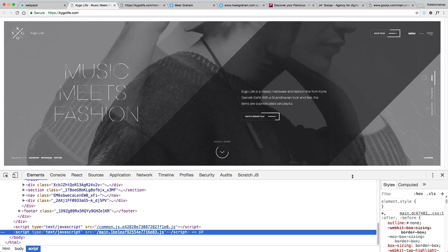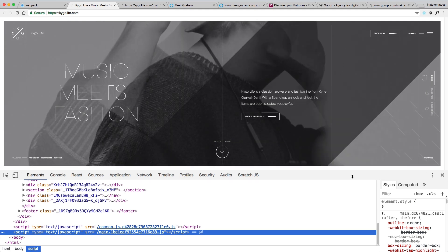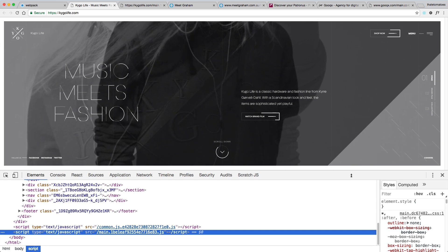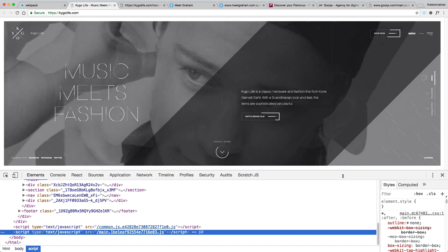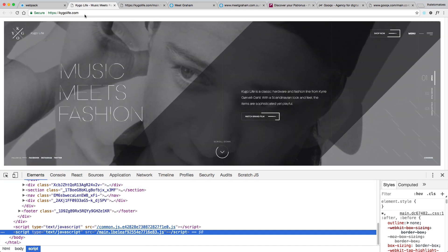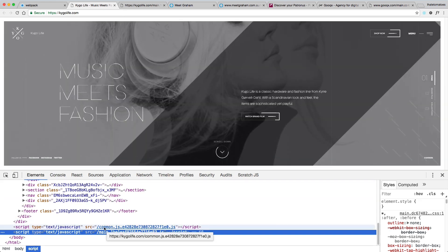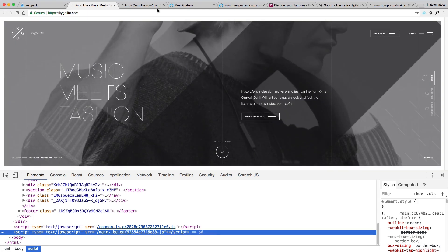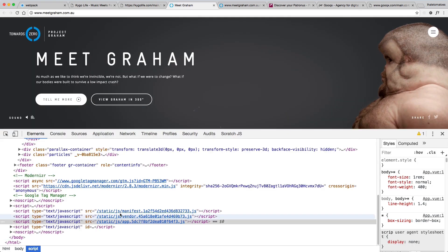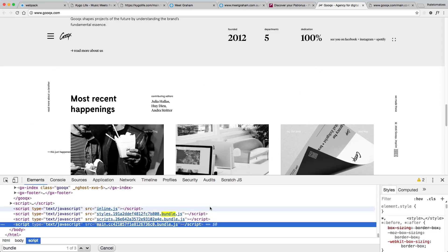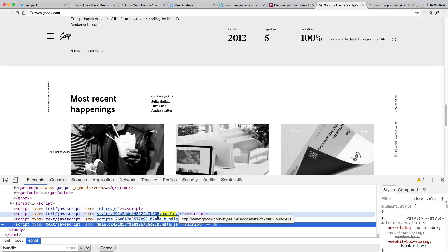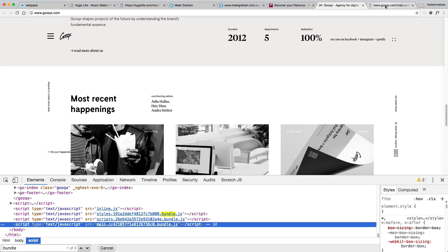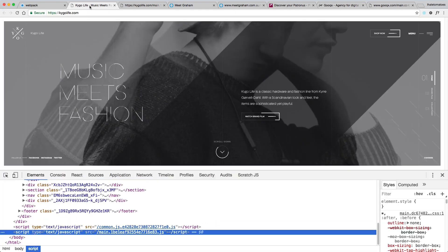Using webpack makes your site and application much more scalable and keeps the code better organized than one long file with a lot of functions. If we look at some of the award-winning websites, you'll see that they're using, they're splitting up the code into common and main. Meet Graham as well, we've got three JavaScript bundles also generated using webpack. And here is another example that splits up the code into styles, scripts, and main bundled.js.